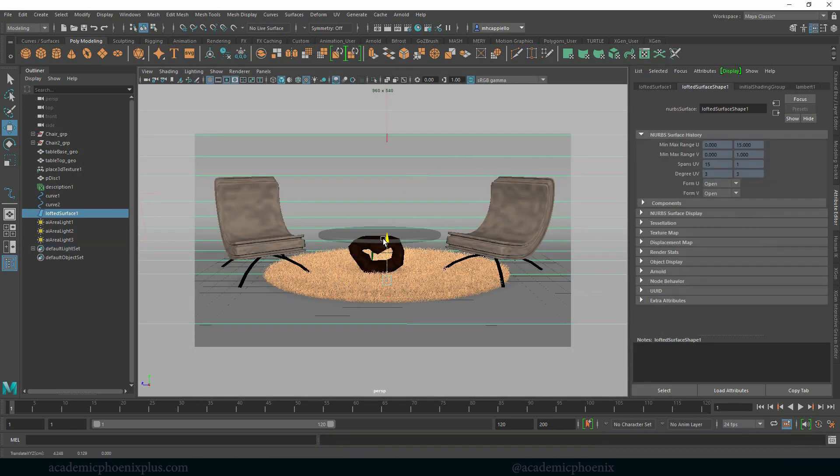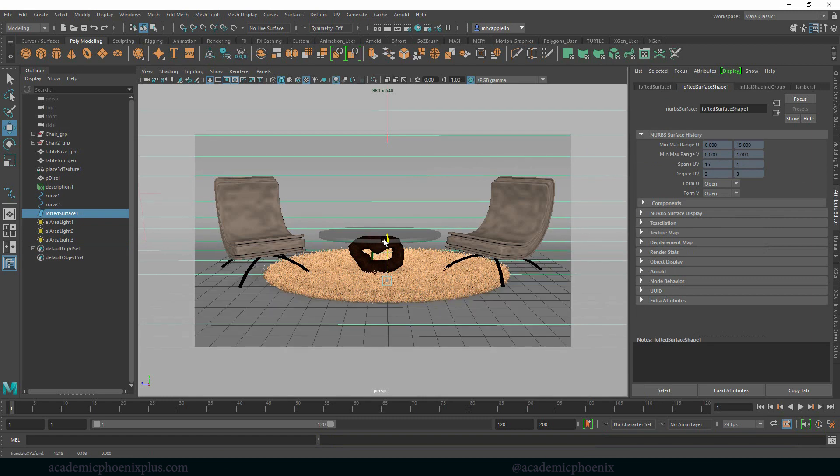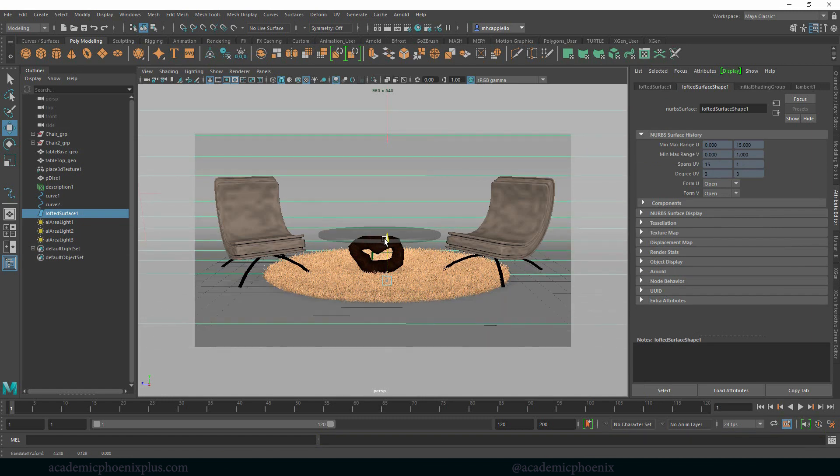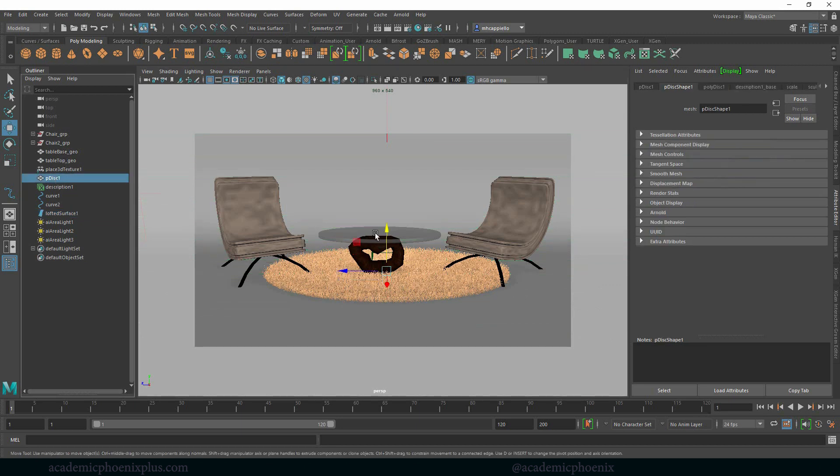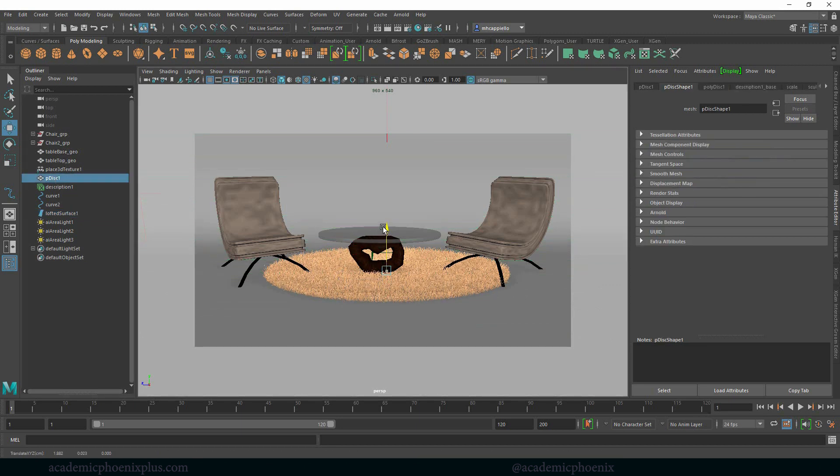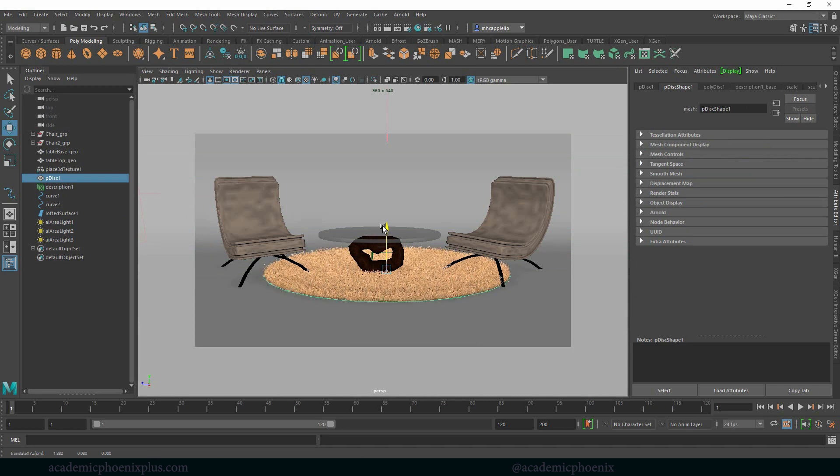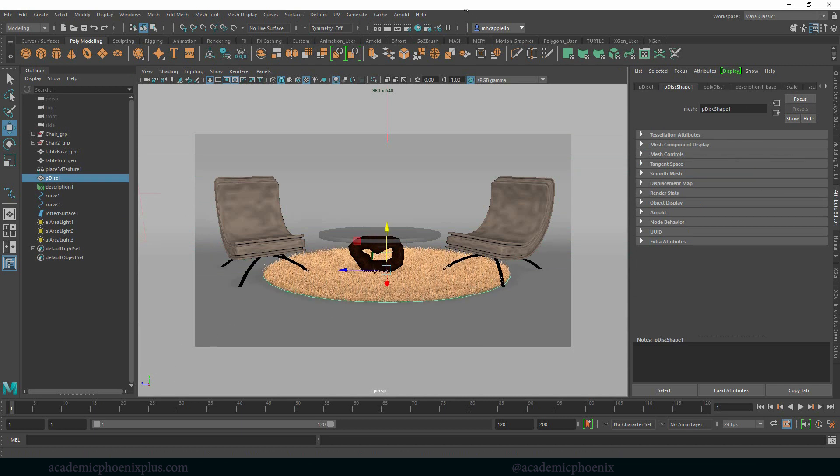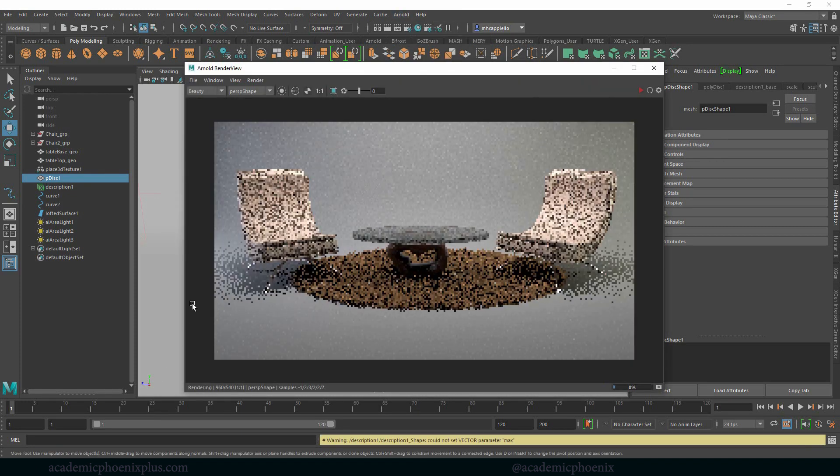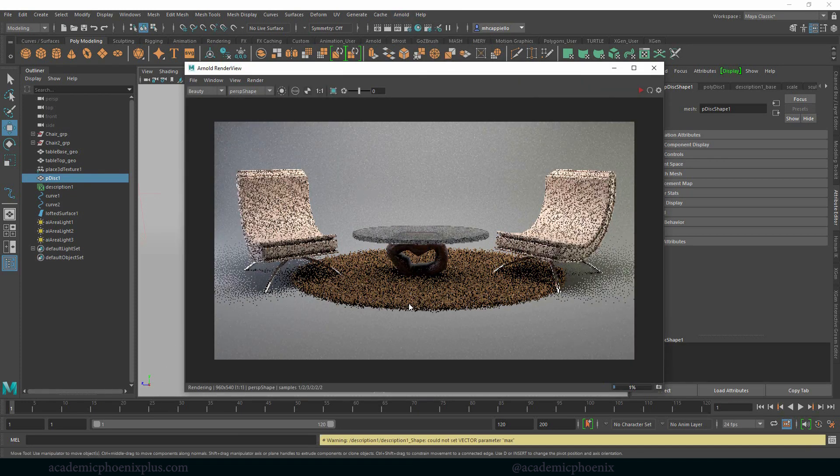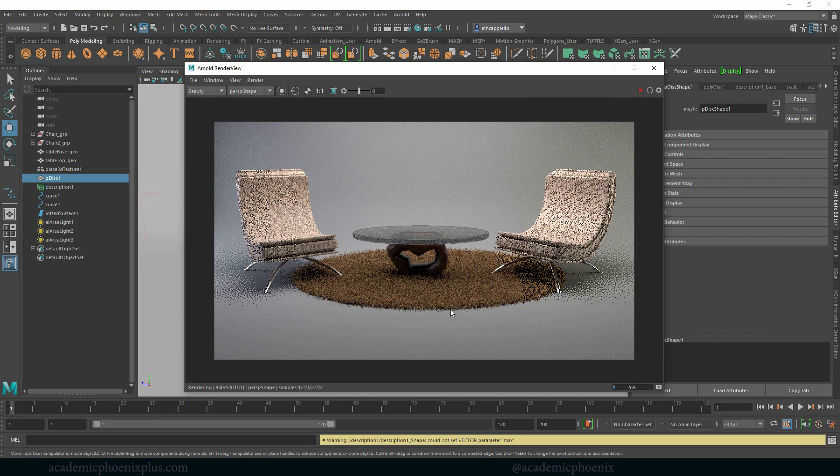All right, so I think the floor is too high. I'm going to bring it down a little bit, or maybe the carpet's too low. Let me grab the disc, which is actually the fur, lift it up just a tiny bit, just the hair, pun intended. Let's see what that looks like. I just want to make sure it doesn't look like there's lambert below it.